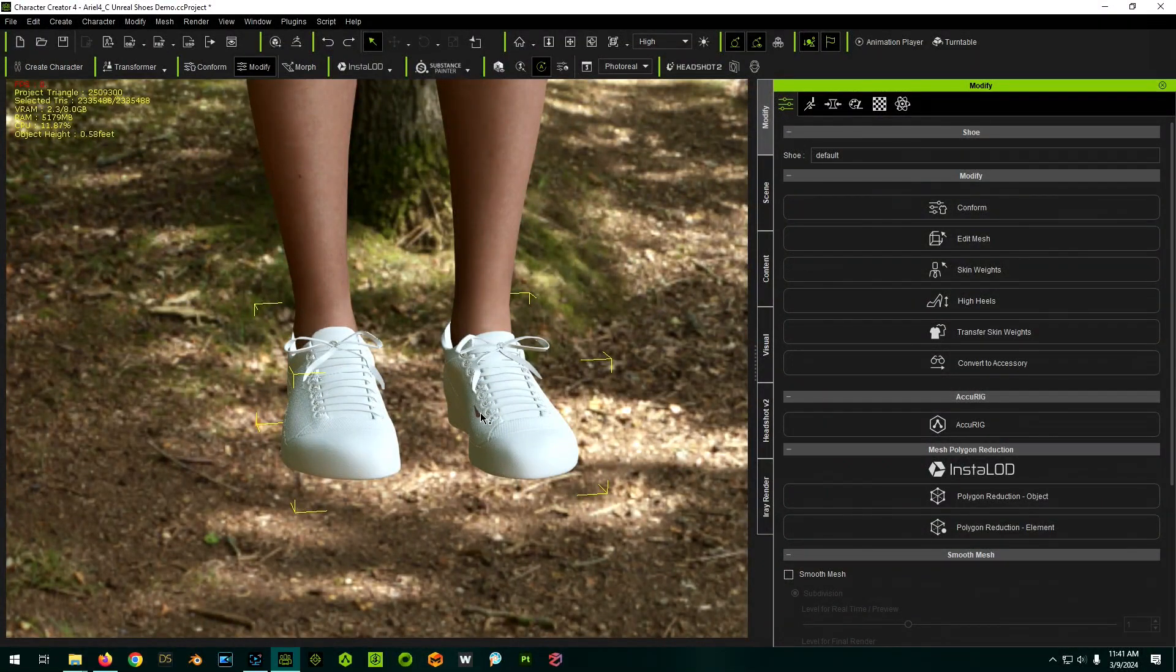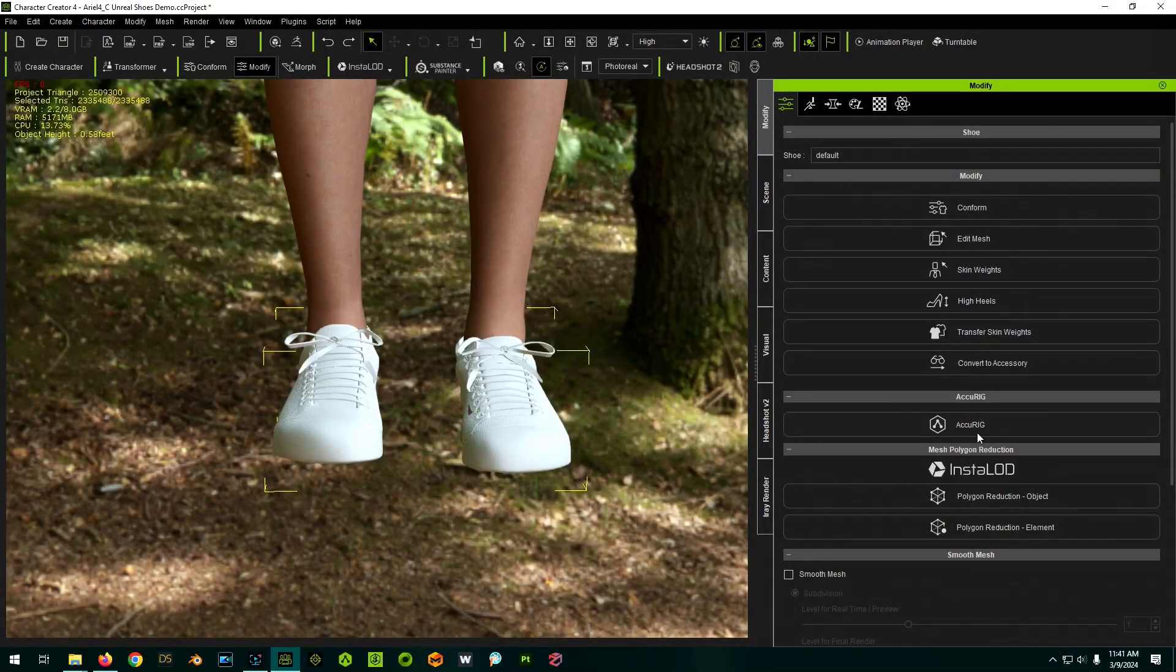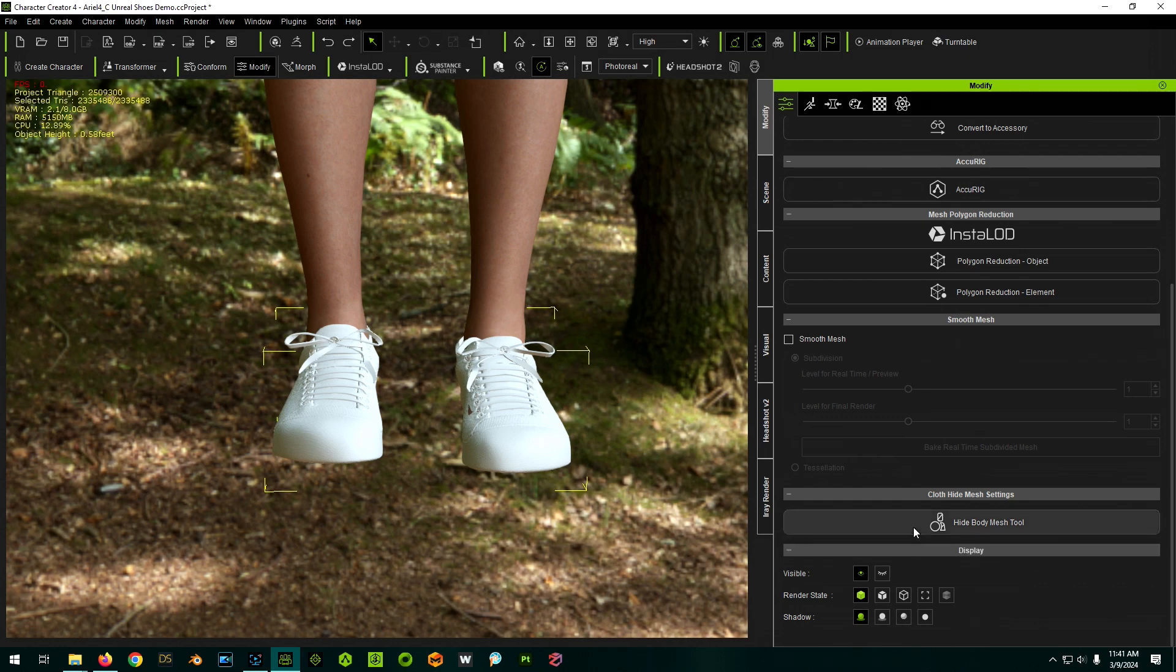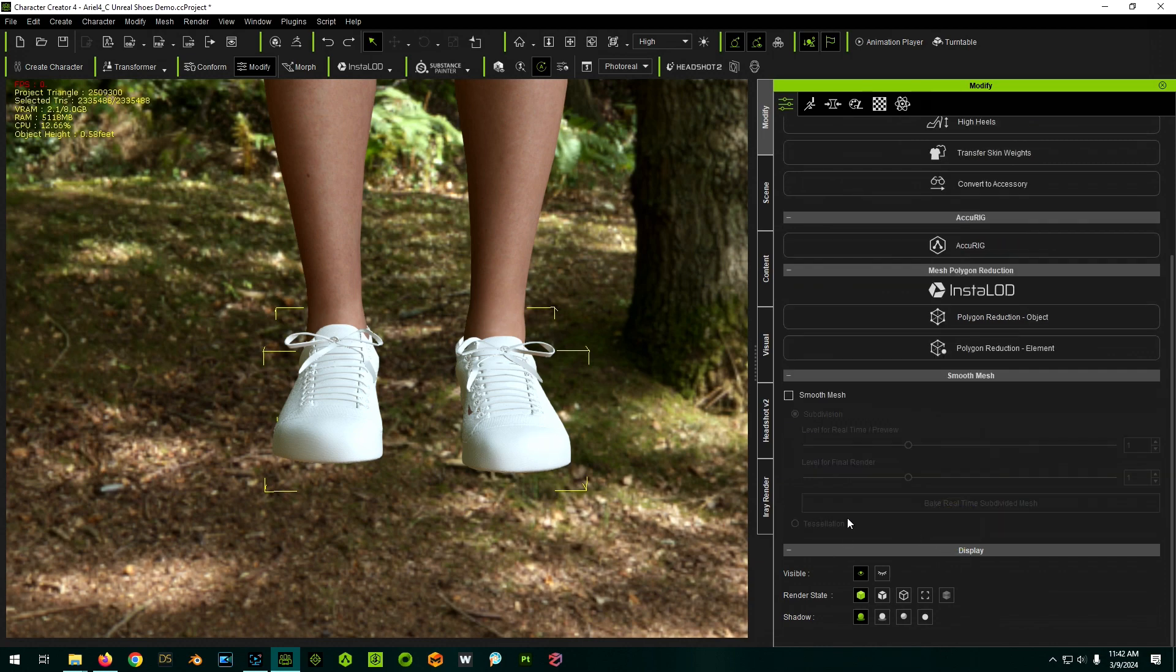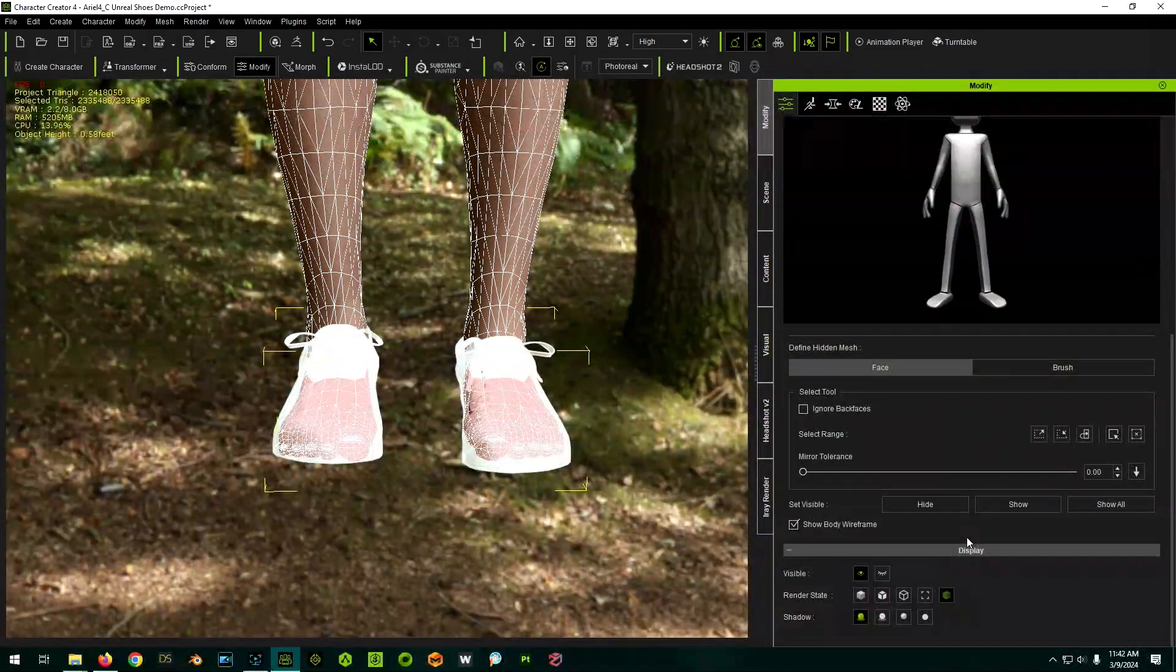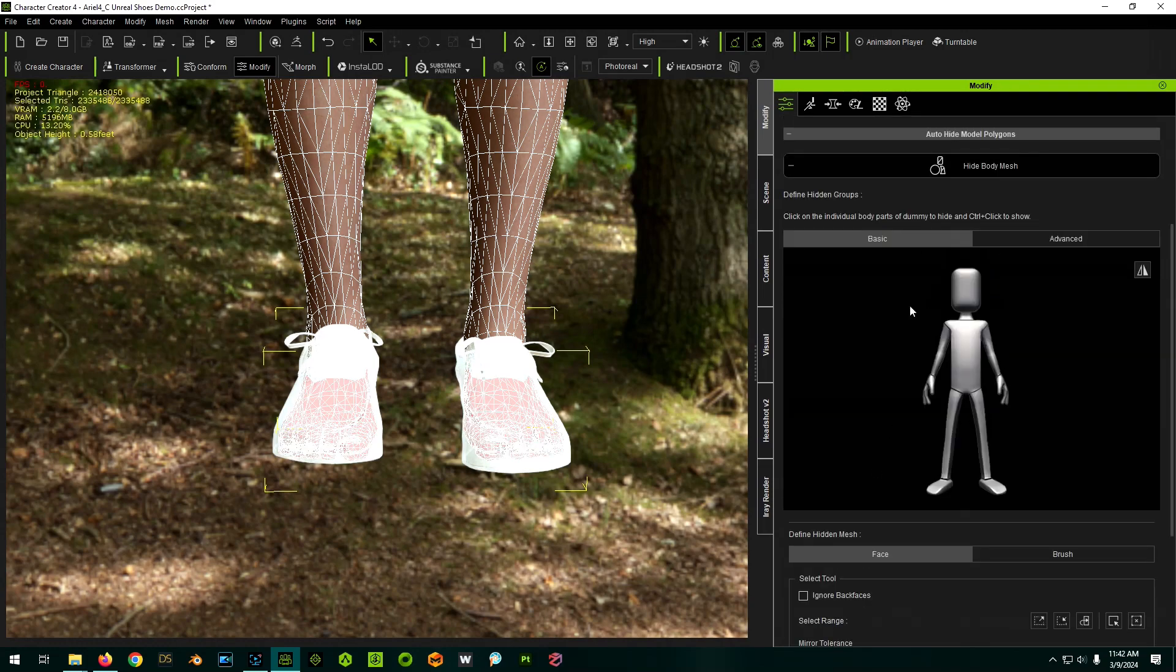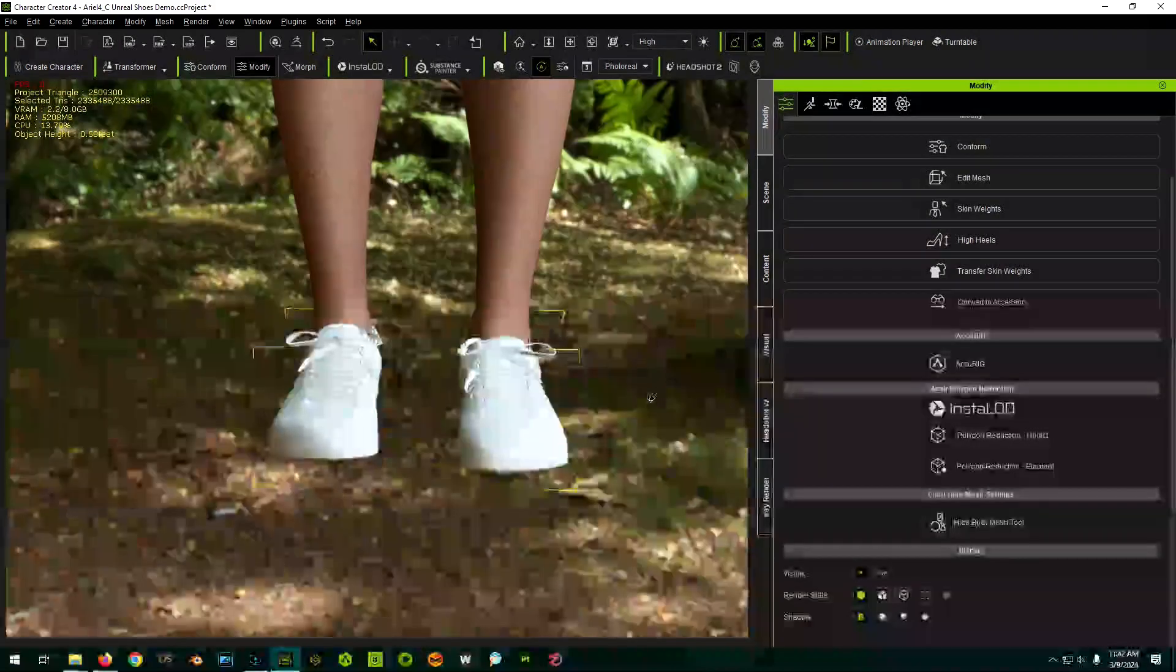So to get rid of things like the poke through, the easiest way is to just use the hide body mesh tool. So with the shoes selected, not the person, the shoes, because hiding the body is actually embedded in the clothing because each of the clothing items can automatically hide certain body parts. So with the shoes selected, we click the hide body mesh tool. We're going to select the bottom of the feet. Scroll down, select hide, scroll back up, get out of the hide body mesh tool. And that's done.